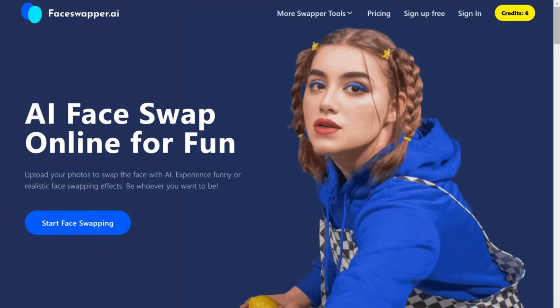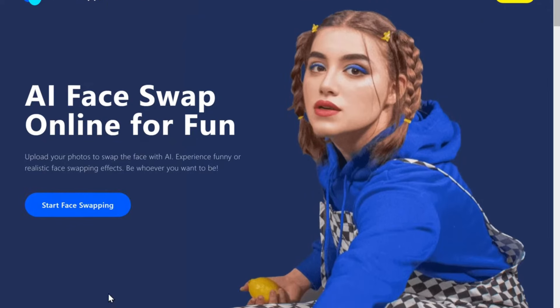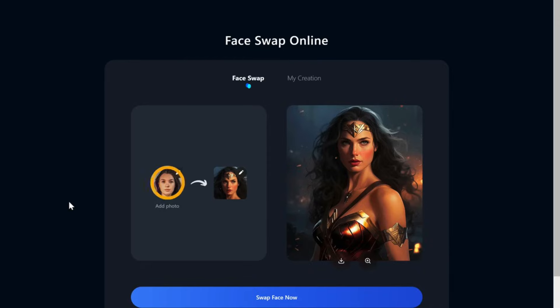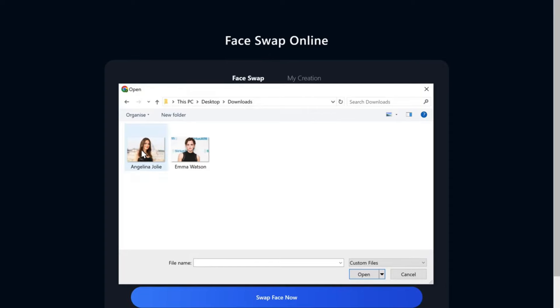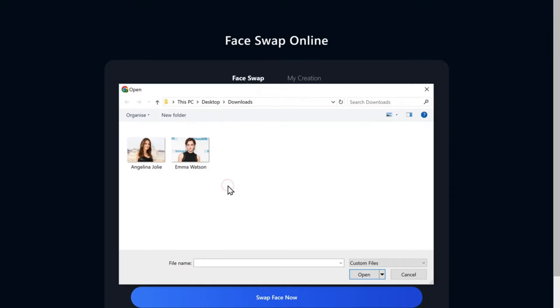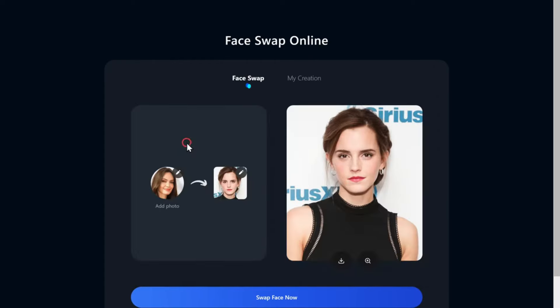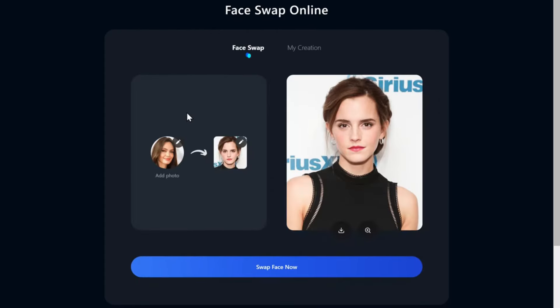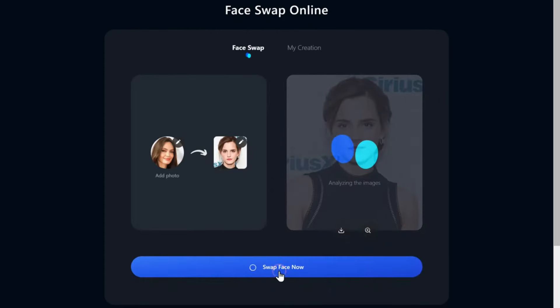And when you sign up, it will be increased to 10 images per day. So to begin, click start face swapping. Click here to select the image for the face swap. Once you're done, click confirm, then choose the face you want to use for the face swapping, and then click here to start the face swapping process, and there you have it.